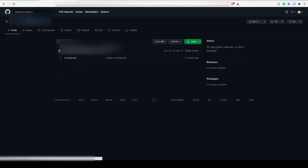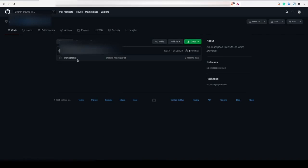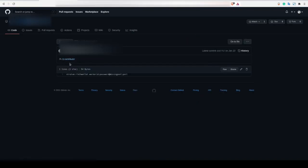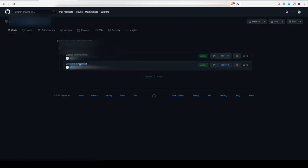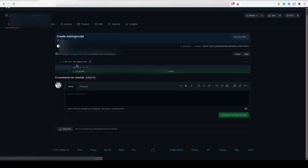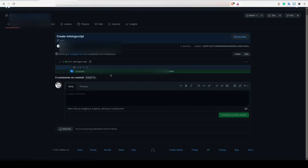We're going to then click on the eth repo and then the mining script file. If we look at this one line, there's not much information that we can use here, however, we can click on the history link here on the top right and see the edit history of this file. Clicking on the create mining script link will show us the original line that was created before the attacker edited it.